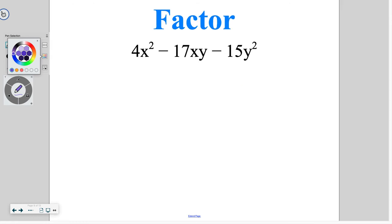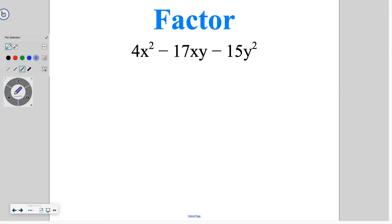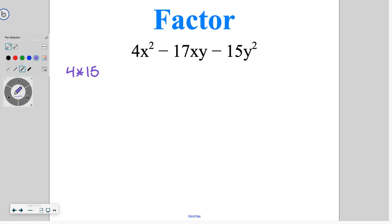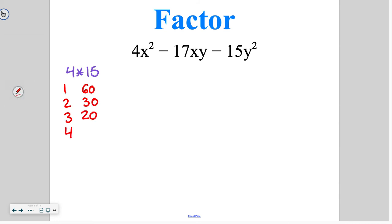Another thing we're going to talk about is what happens when we have more than one variable. In this case, we have an x and a y. The process still starts the same. We can't divide everything by the same number, so we go ahead and say 4 times 15, meaning we need the factors of 60: 1 and 60, 2 and 30, 3 and 20, 4 and 15, 5 and 12, 6 and 10.